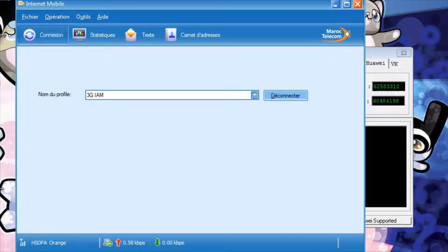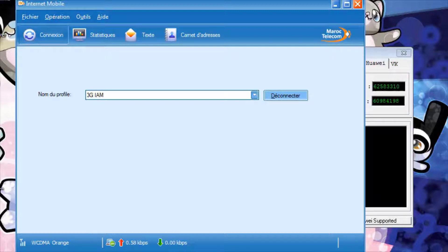There is a way to create a new model. If you want to create a new model, you can create a new model in the end, and you can do that.